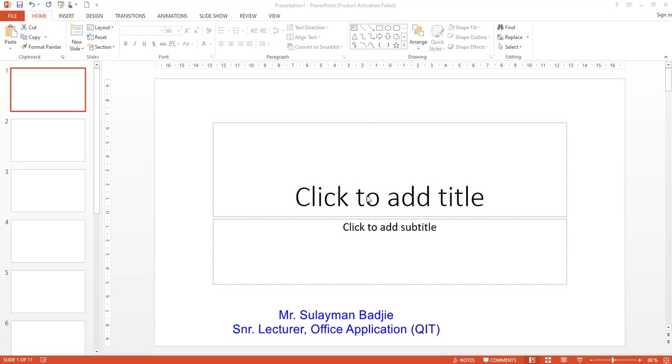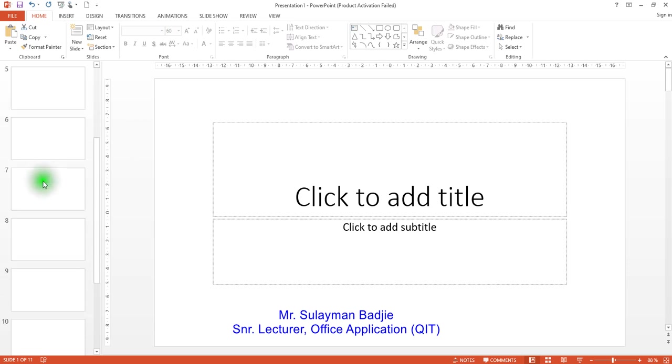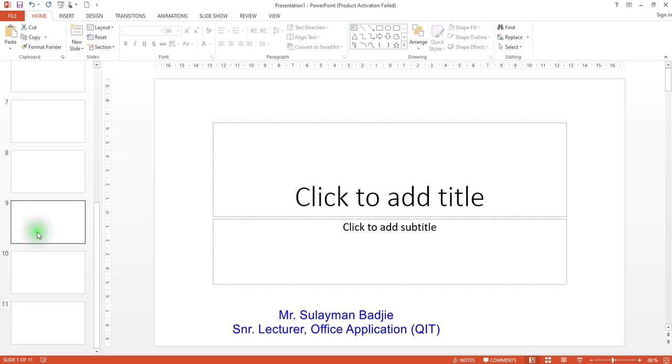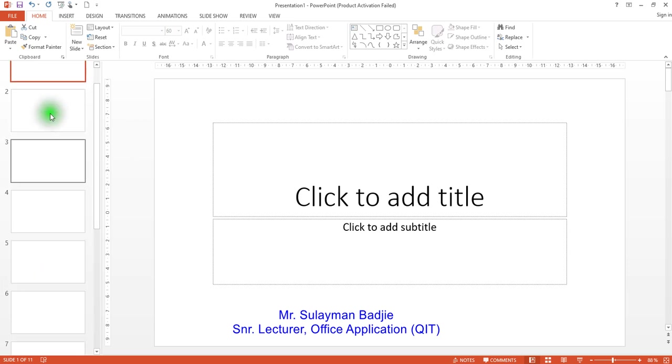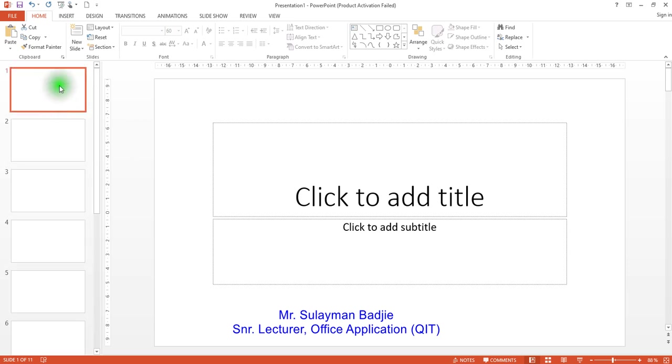Okay, welcome back to the videos for the PowerPoint presentation. Now, if you look at this carefully, this is about 10 slides that we have created, or 11. So, we are going to enter data.